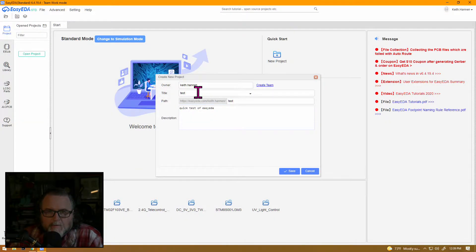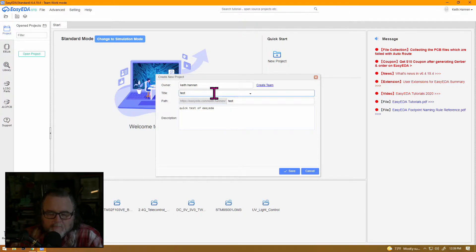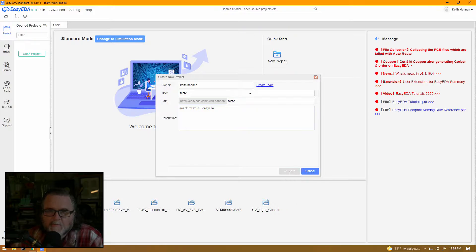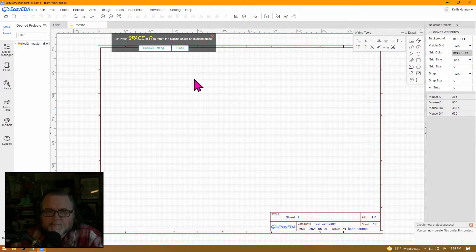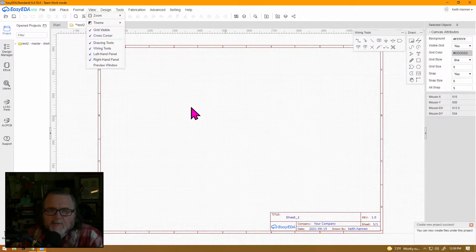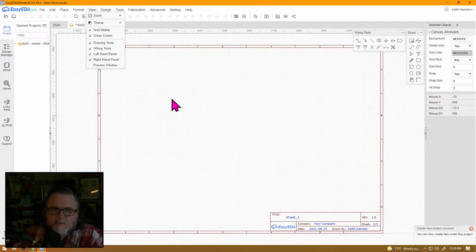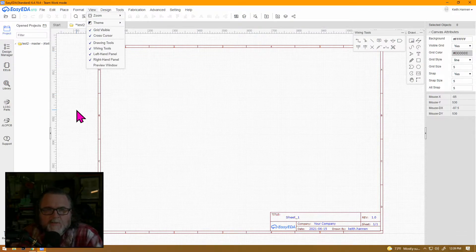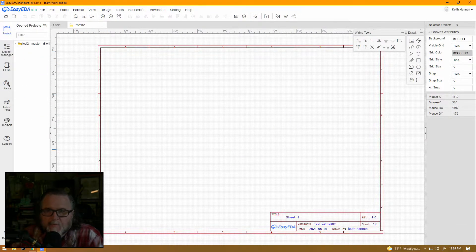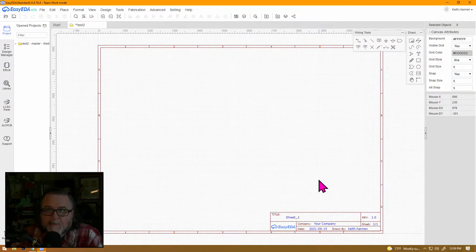All right, test. Apparently, I already have a project named test, so let's go test two. Here we go. So you create your project in Easy EDA, and it pops open with the schematic view.